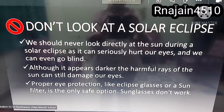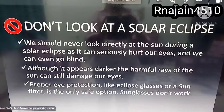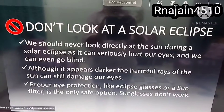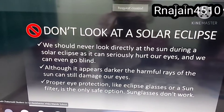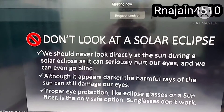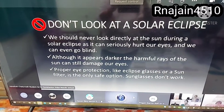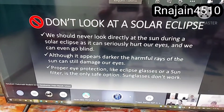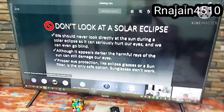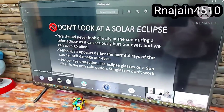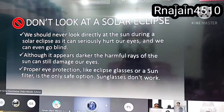We should never look at the sun during a solar eclipse as it can seriously hurt our eyes and we can even go blind. Although it appears darker, the harmful rays of the sun can still damage our eyes. Proper eye protection such as eclipse glasses or a sun filter is the only safe option.